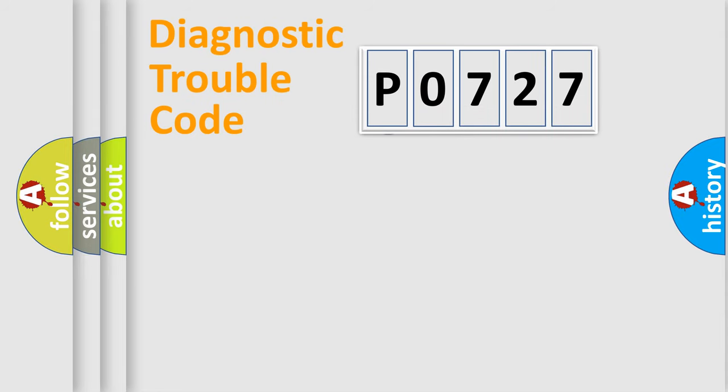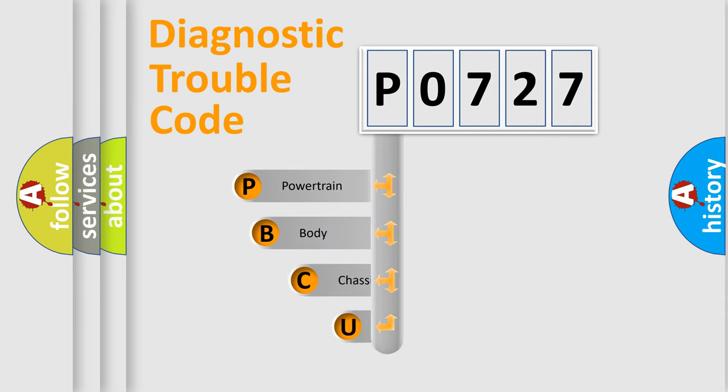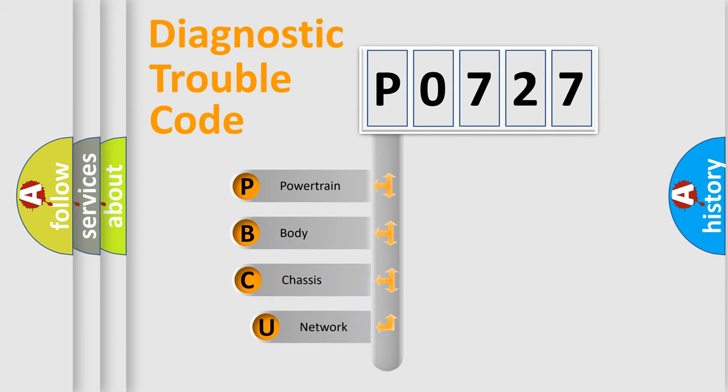First, let's look at the history of diagnostic fault code composition according to the OBD-2 protocol, which is unified for all automakers since 2000.